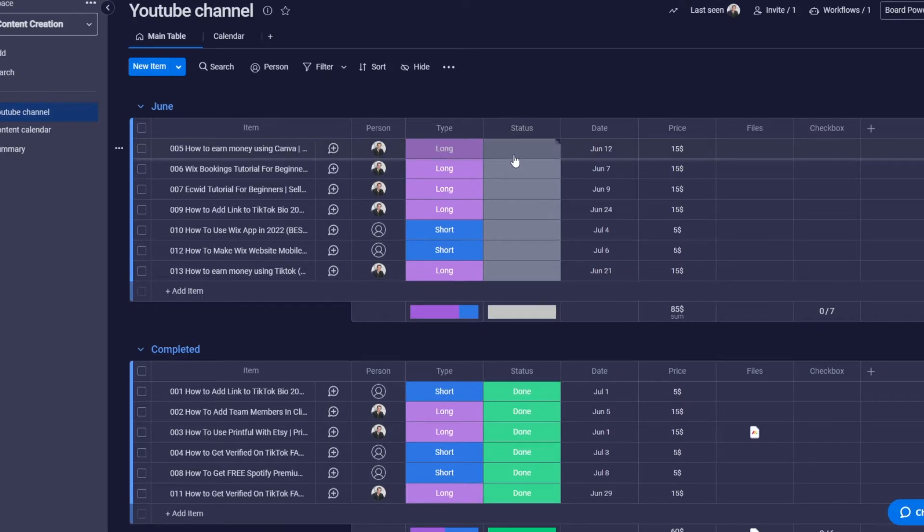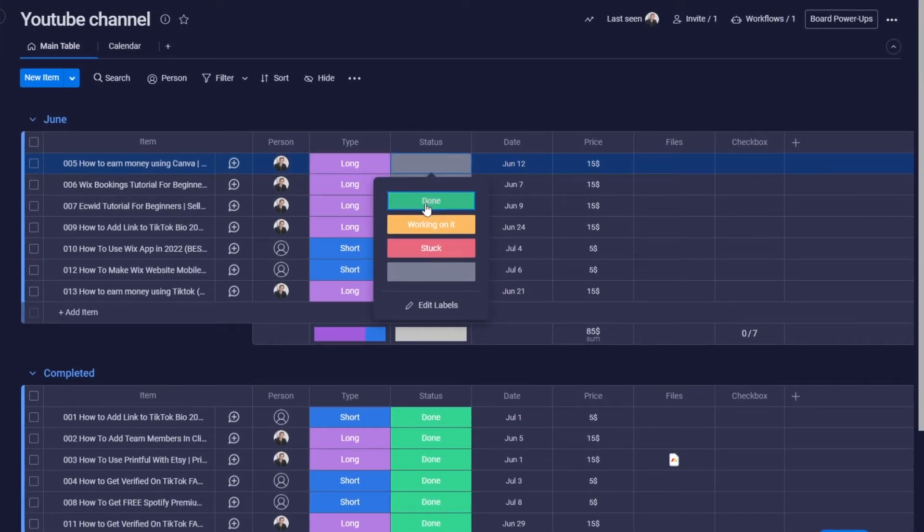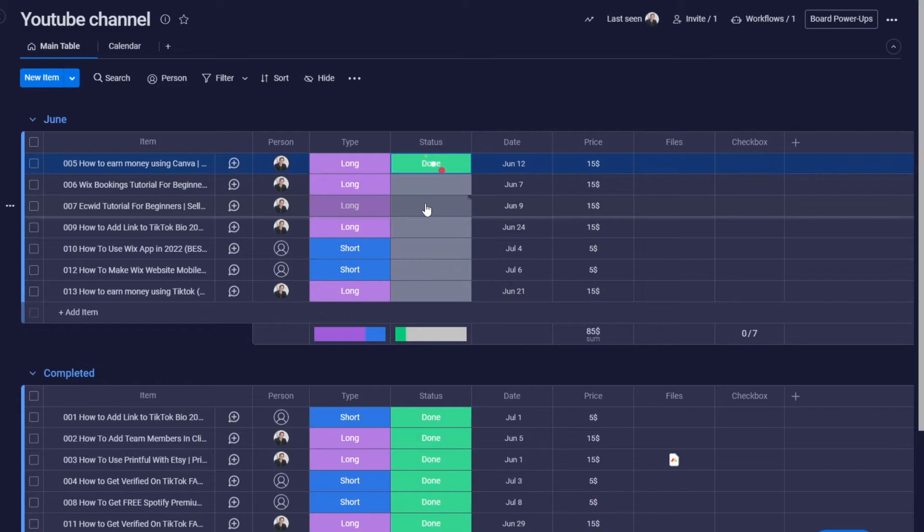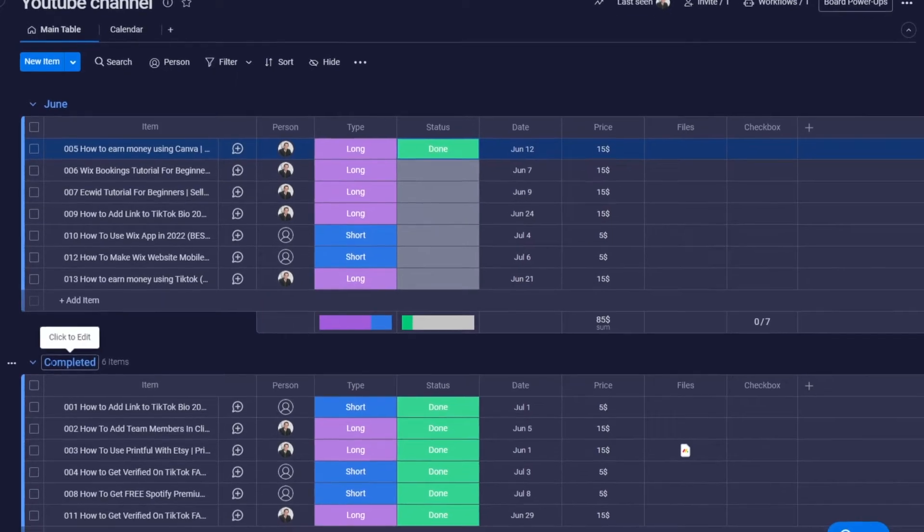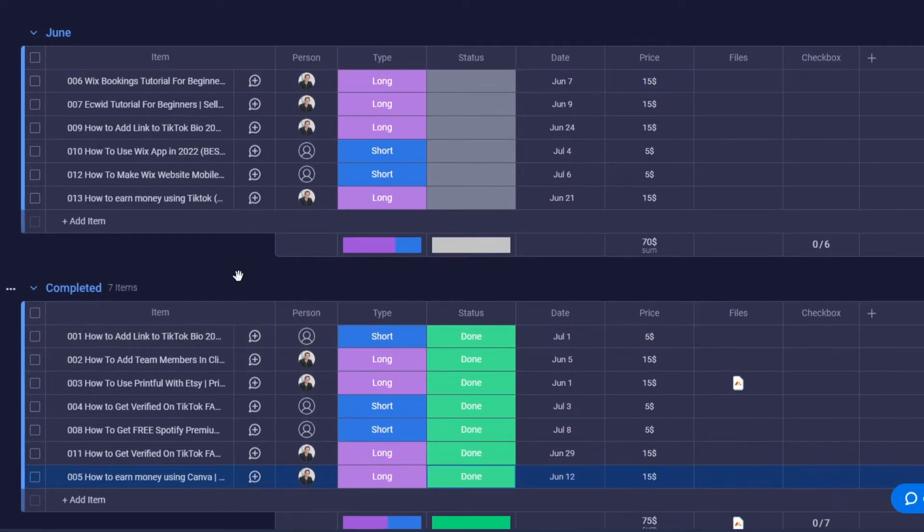In a couple of seconds, there you go, it has now been moved. Let's test it again by clicking done and changing all of the statuses.